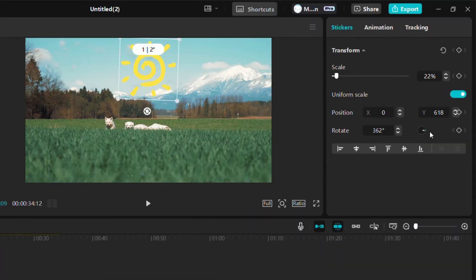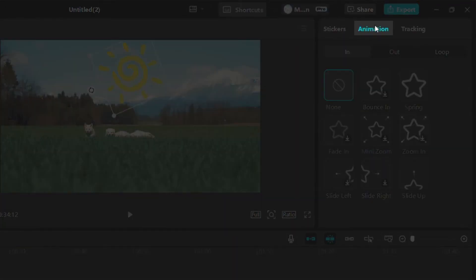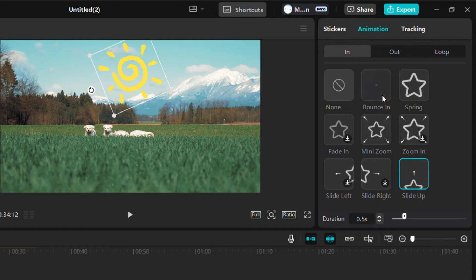For animated stickers, you can control the animation style and speed. Select the sticker, then check the animation settings in the inspector panel. You can make it bounce, slide, or fade in and out for a playful effect.